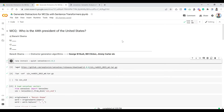Let's see the same thing in code where we will be generating distractors using word vector algorithms and filtering them using sentence transformers and Maximum Marginal Relevance. The Colab notebook is called 'Generate Distractors for MCQs with Sentence Transformers.' We are going to use sense2vec, which is another word vector algorithm similar to word2vec.